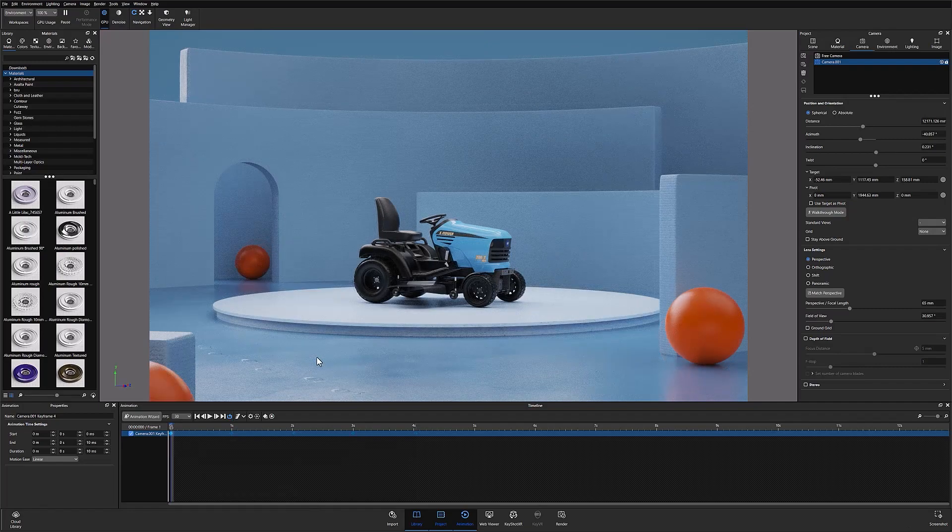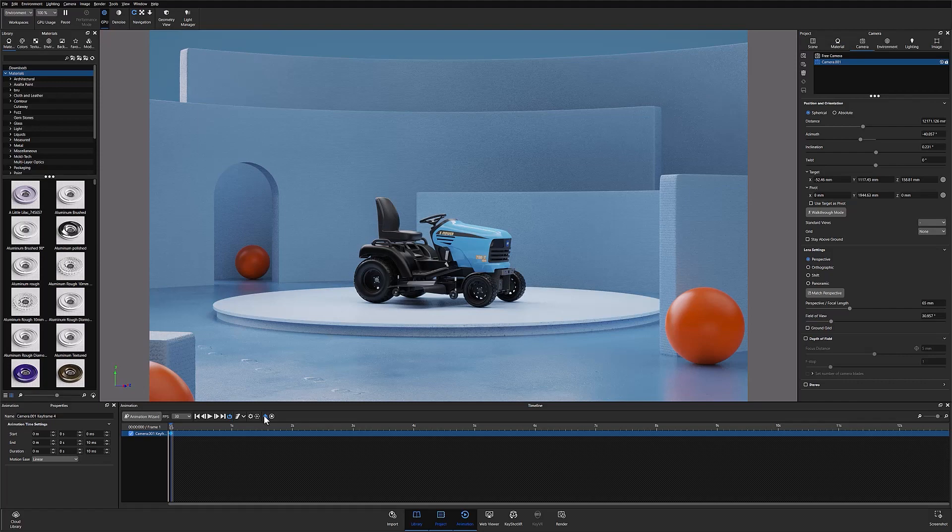However for this video I'm going to build out the animation using the add keyframe option. Both work equally well, it really just comes down to preference and how you'd prefer to work.